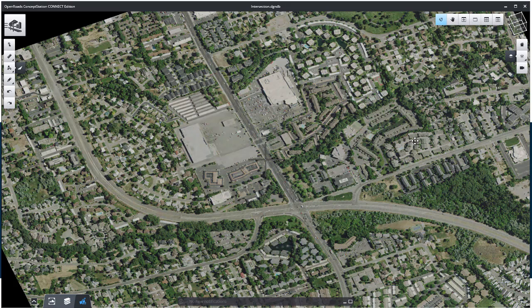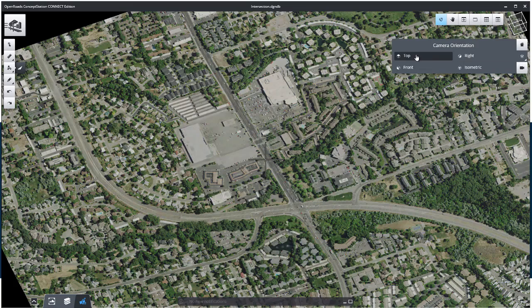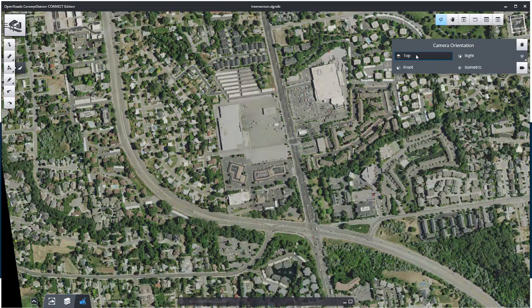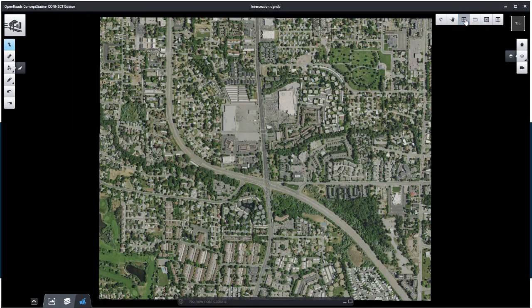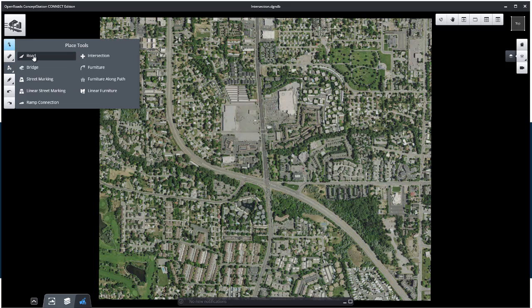Creating Roads. First of all, make sure to set the camera orientation to the top view. Select Placement Tools and pick the Road Tool.